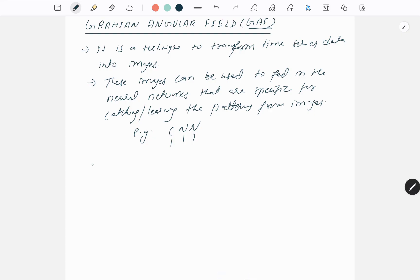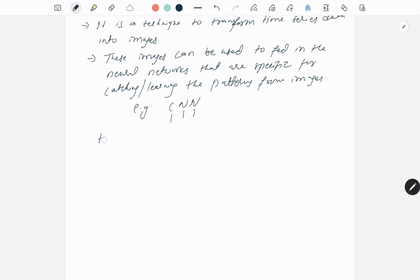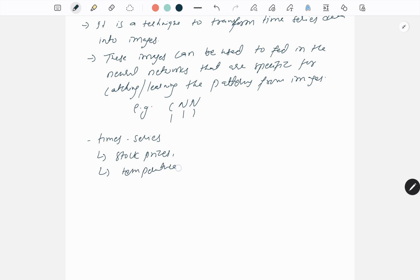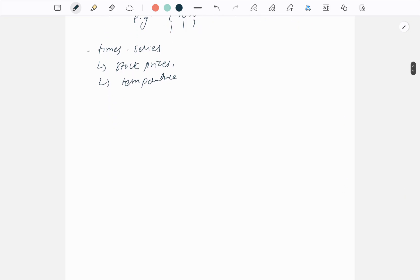First, what is time series data? Time series data is data like stock prices, day-over-day temperature changes — these are some examples of time series data.